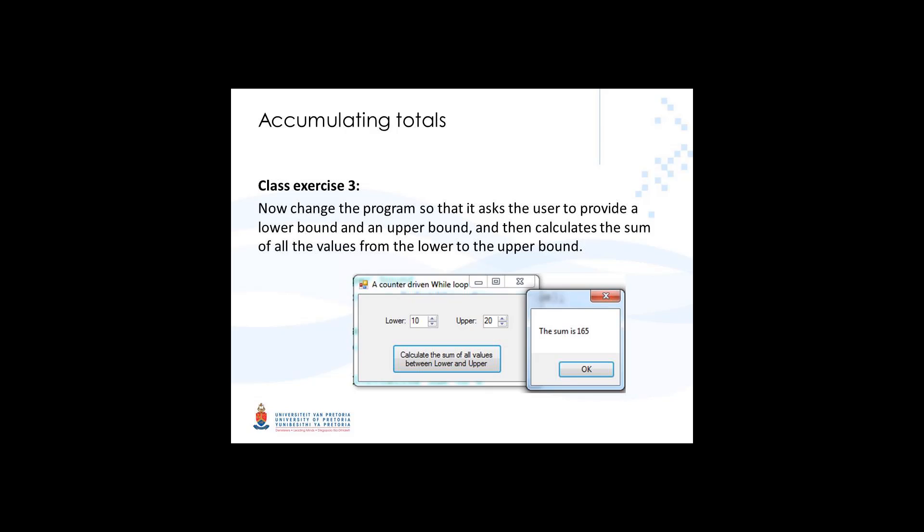So now instead of adding all the values from 1 to 10, we're going to ask the user to give the lower bound and the upper bound, and then we're going to calculate the total of all the values between those two given values.